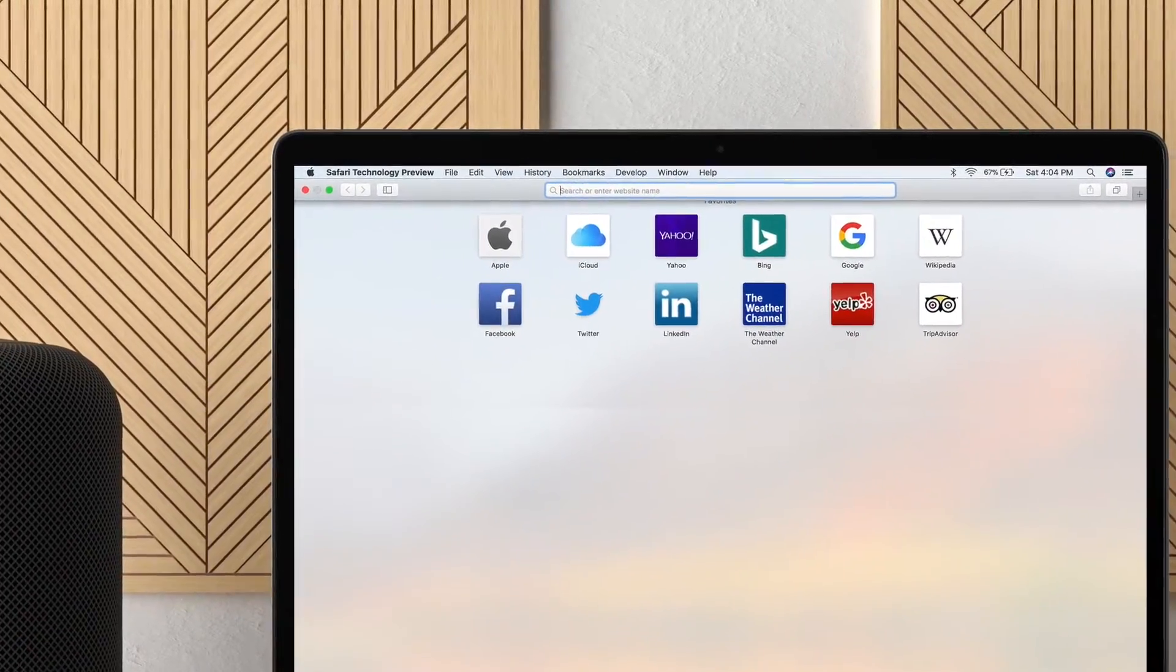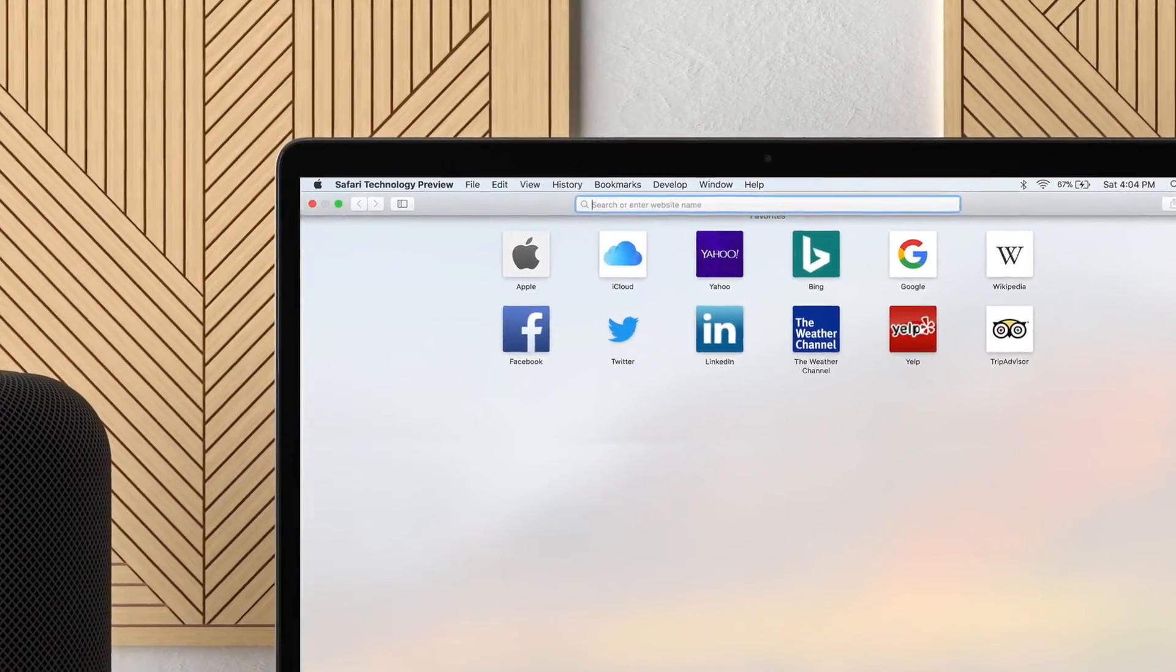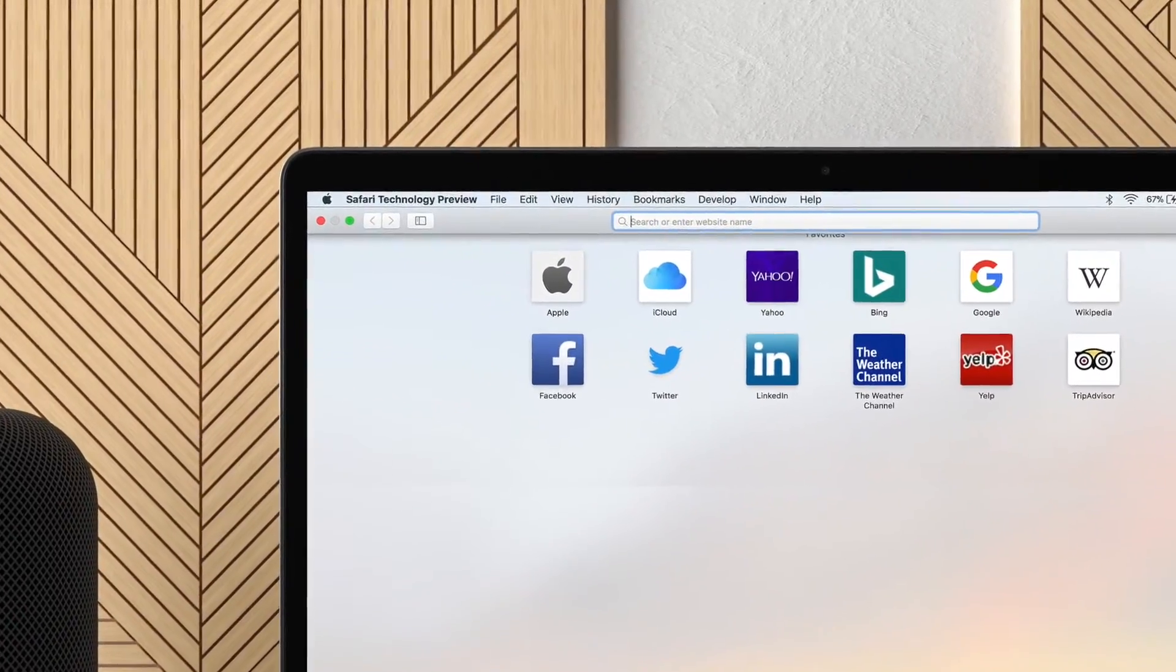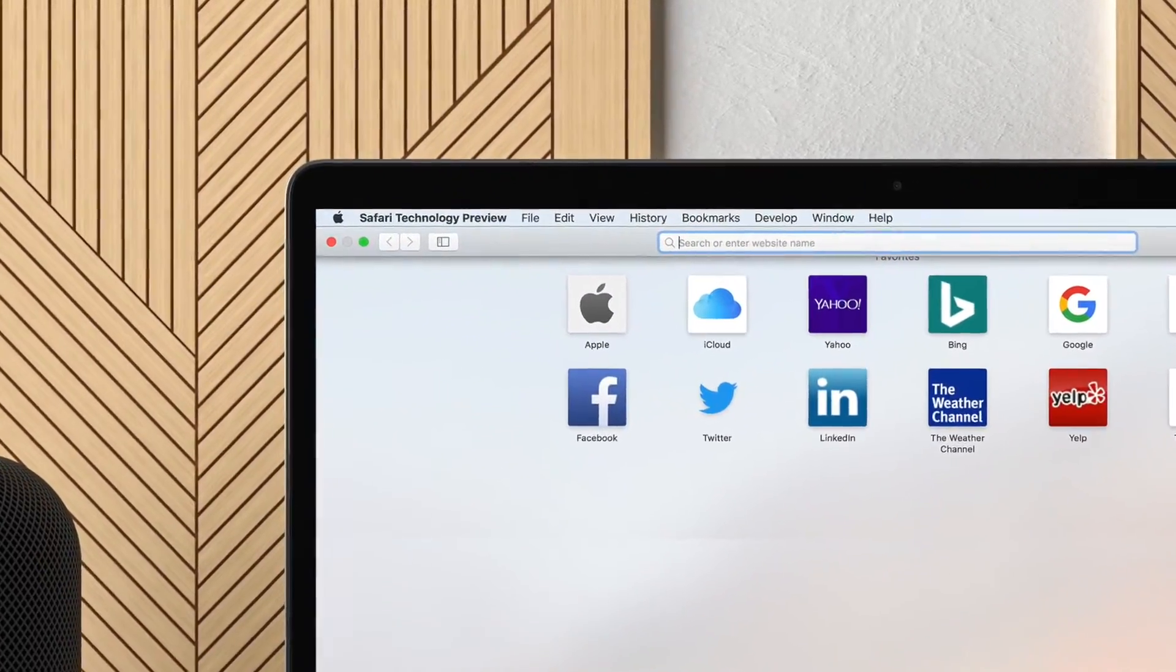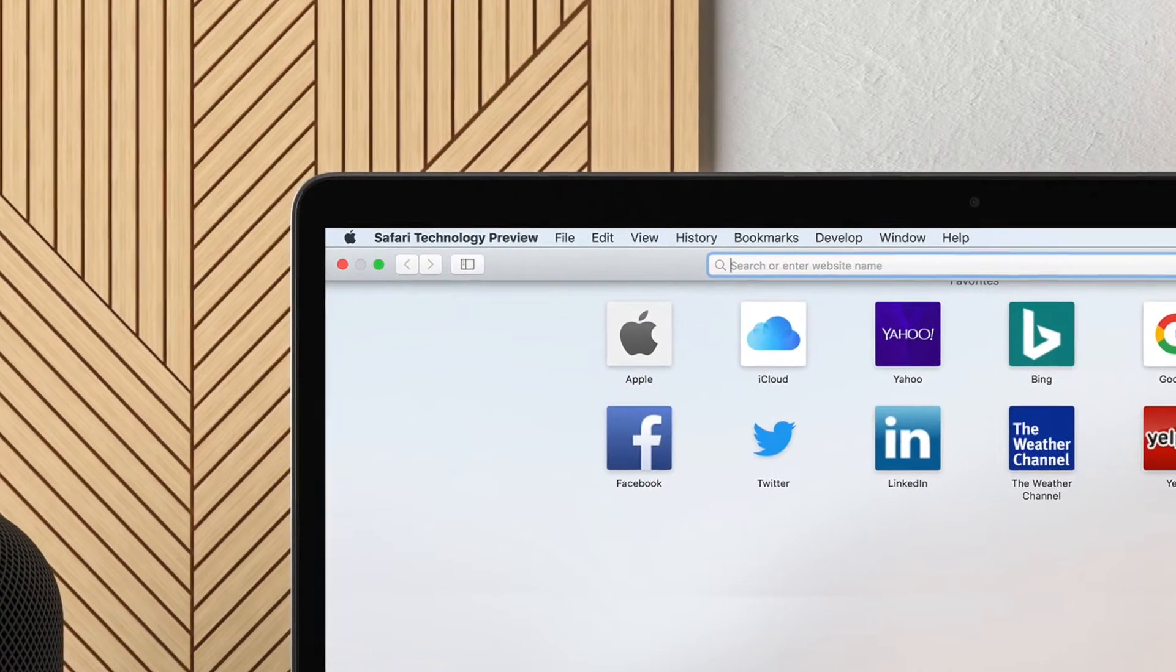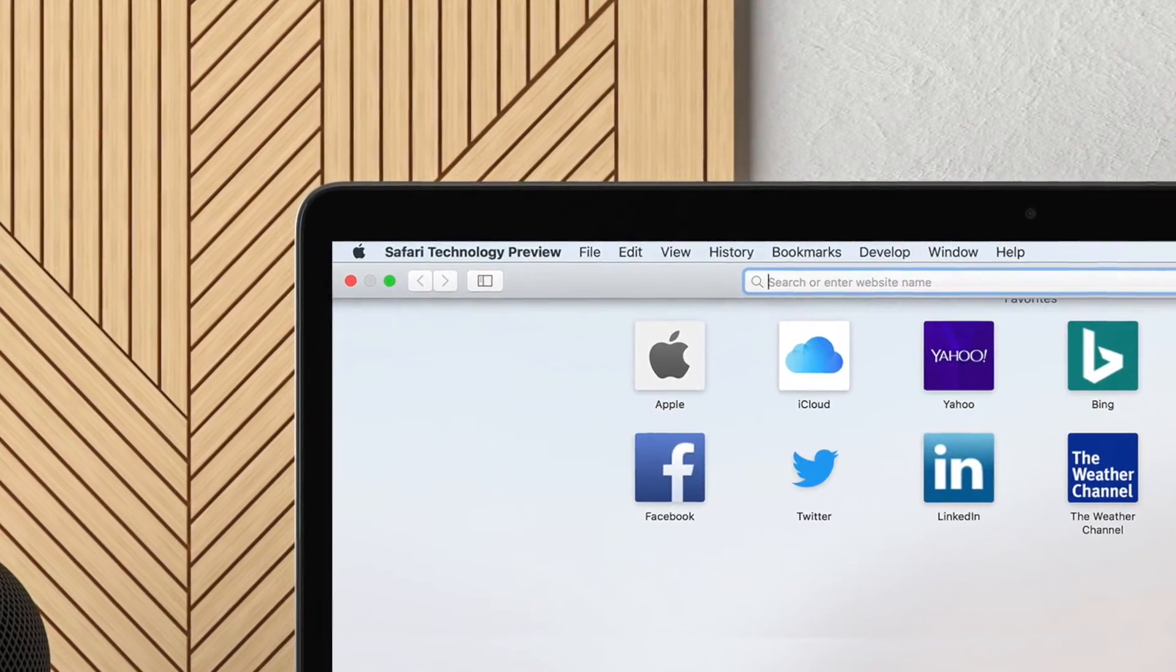Installing Safari Tech Preview is a breeze and anyone can put their hands on it. So, let's get into the video to know how to get it.